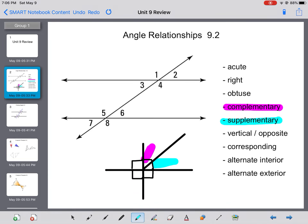Then we have supplementary angles. Supplementary angles are two angles that add up to 180 degrees. So angles 1 and 2 together would be supplementary because this line in the middle is really just cutting a straight angle into pieces. I could also say that 5 and 7 are supplementary because together they form a straight line.